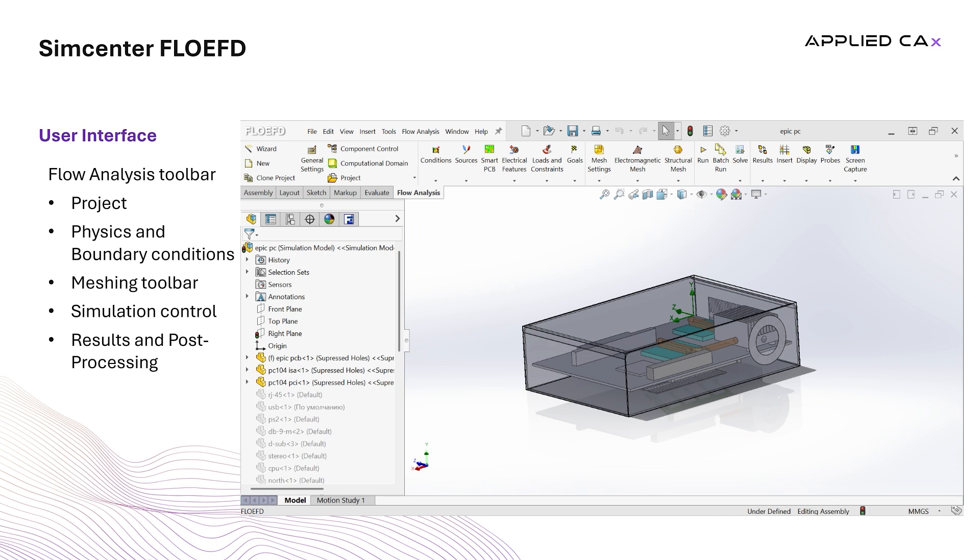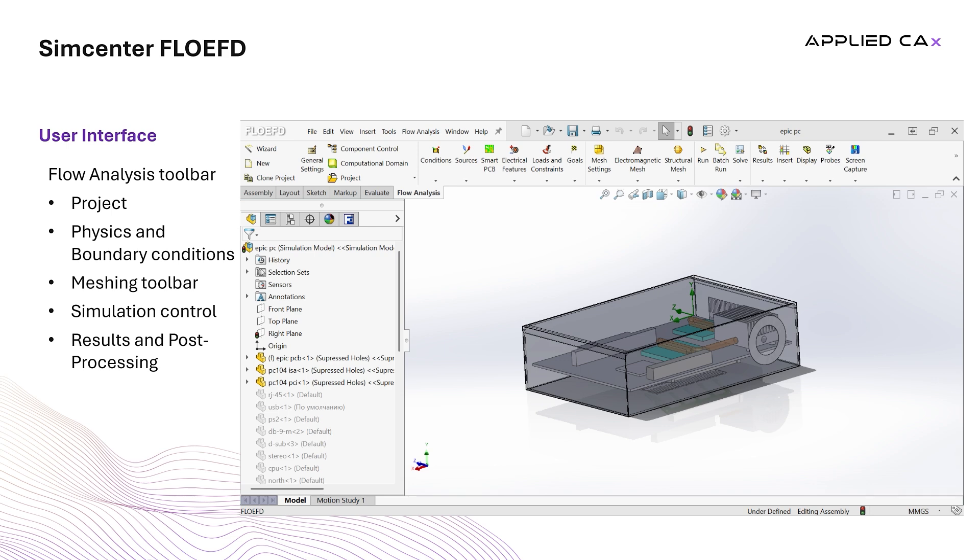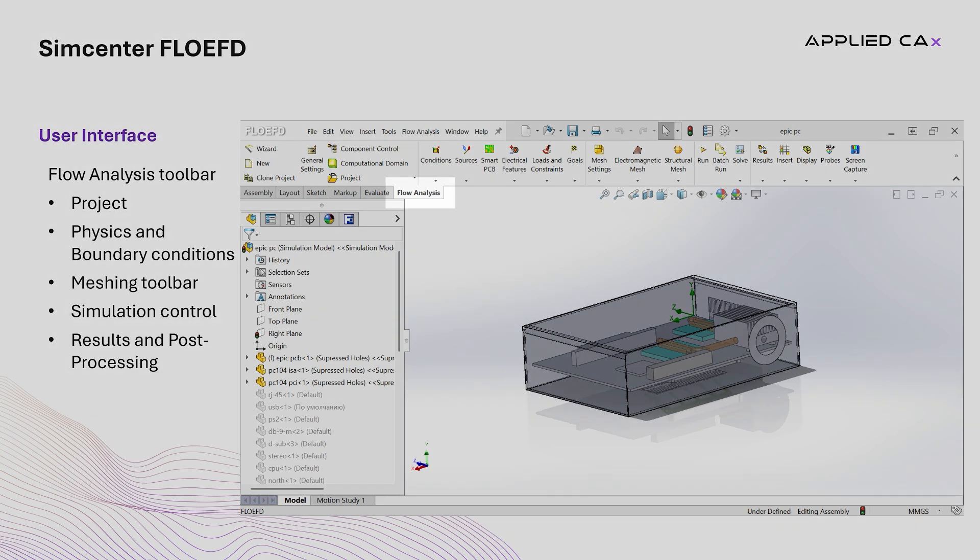In FlowEFD, the interface typically features multiple toolbars arranged across the top of the application window, each grouped by common tasks to guide users through the simulation process. To access it, we just select the Flow Analysis tab.